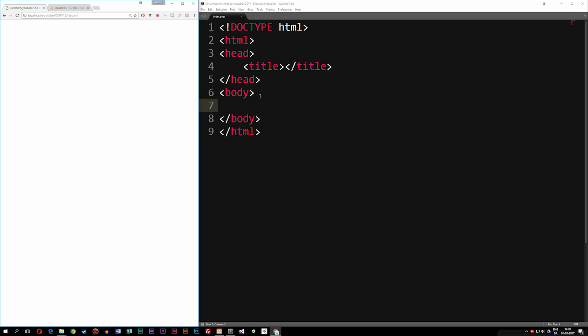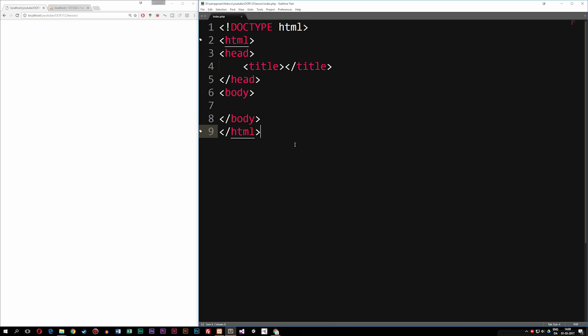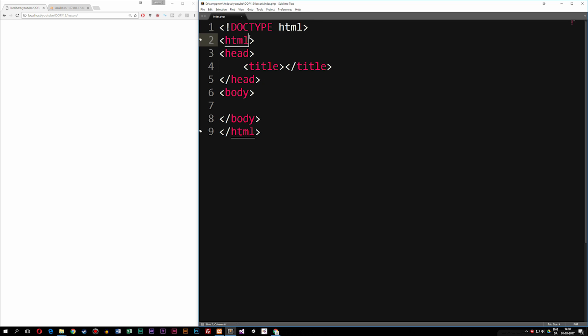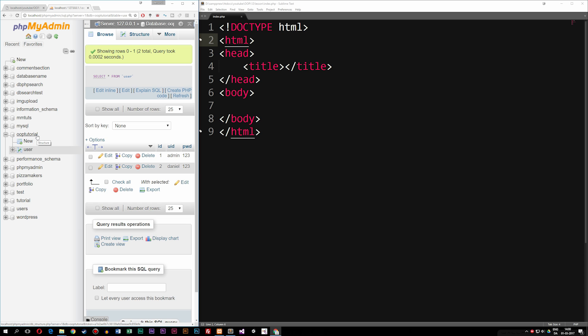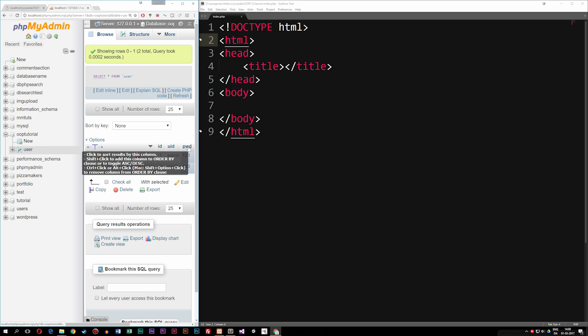In my example here, as you guys can see, I have a completely empty website, except for the basics of an HTML5 setup. Inside my database, I have a database called OOPtutorial, and I have a table called users. Inside the user table, I have an ID, a UID, and a password of the user. What I want to do is spit out this information inside the website so we can actually see the username and the password.